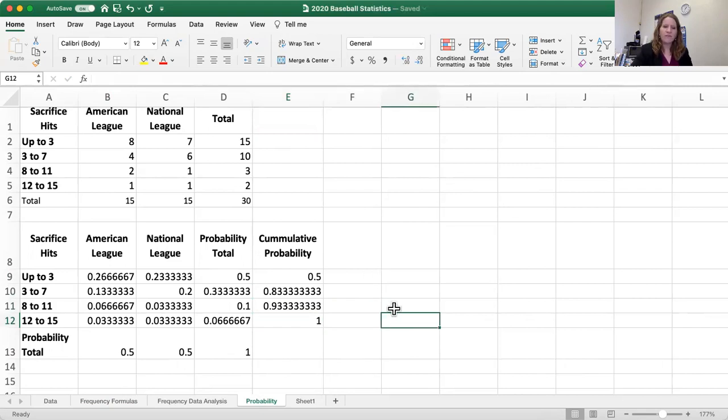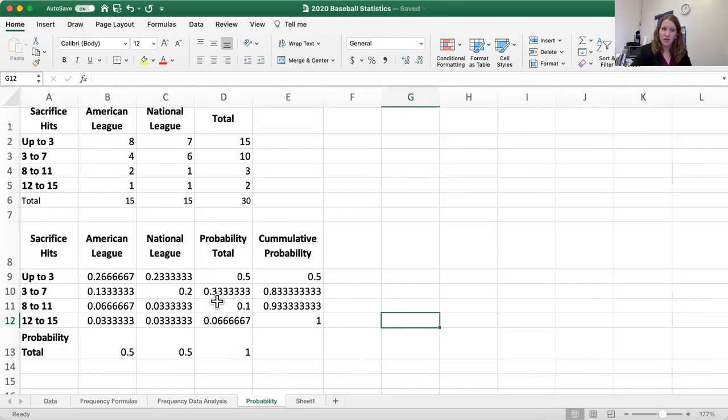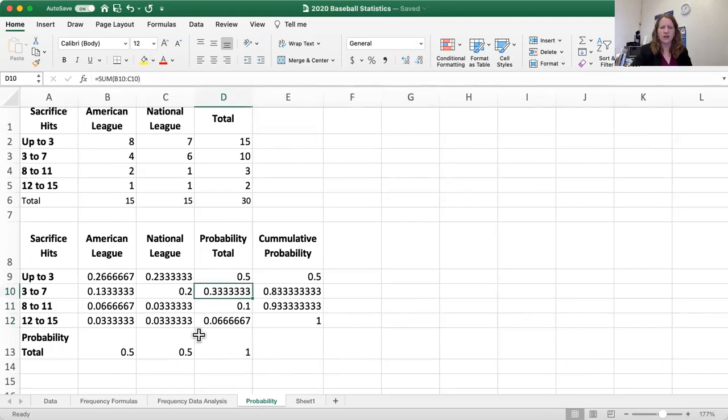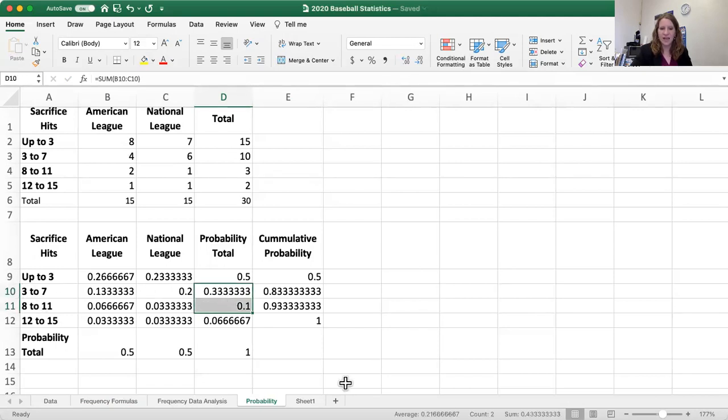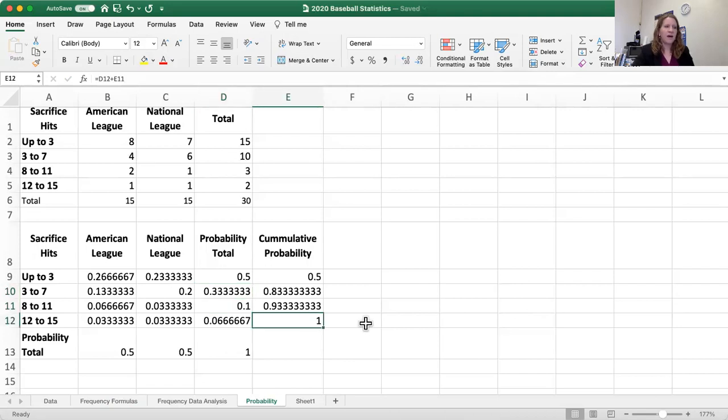What if I asked, what's the probability that a randomly selected team would have between three and seven? Well, the probability of having three to seven—or sorry, three to eleven. Three to seven is 0.33 repeated. Eight to eleven is 0.1. So if we want to know from three to eleven, we just add those together to get 0.43 repeated or 43.3%.